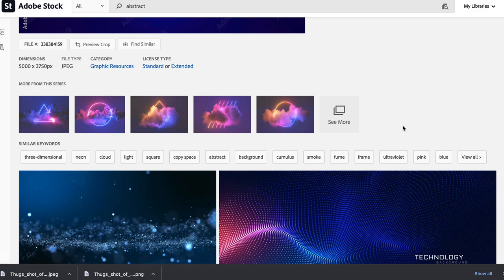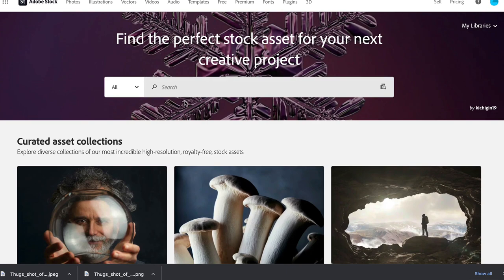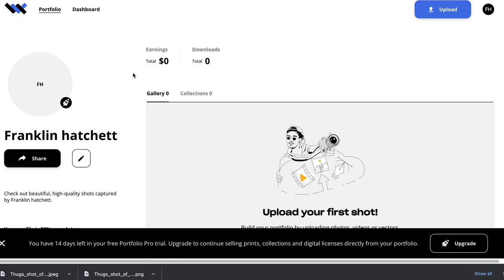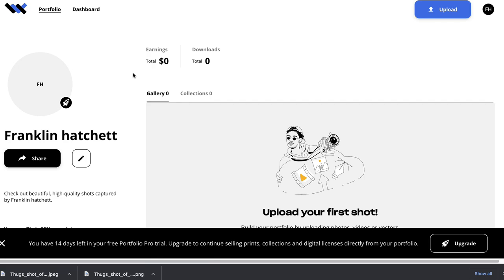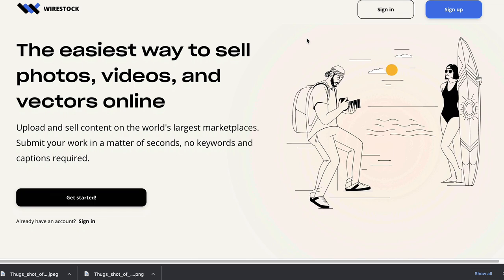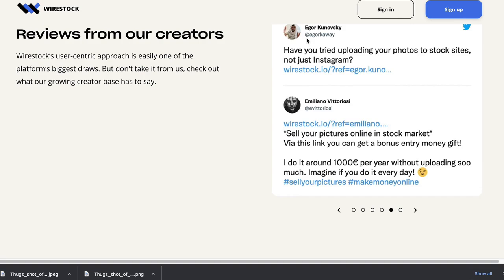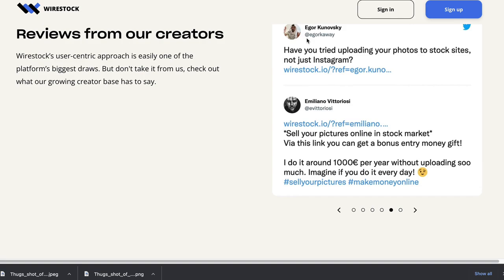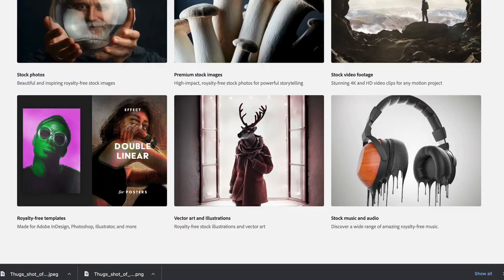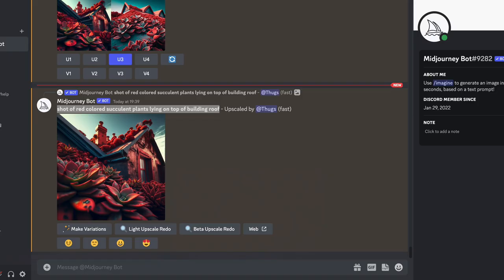Once your image is approved, it will be listed on Adobe Stock and you can make money when people purchase it. Another option is wirestock.io, which lets you bulk upload to multiple stock image websites — but it's a paid service and many stock sites don't allow AI images, so check first. I'd recommend just uploading directly to Adobe Stock manually since we know for sure they allow AI images. If you want to learn more about using the MidJourney bot, there's a link in the description. Don't forget to subscribe, smash that like button, and I'll see you in the next video.